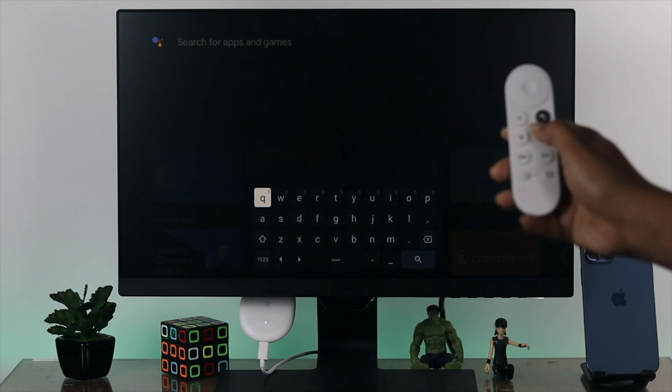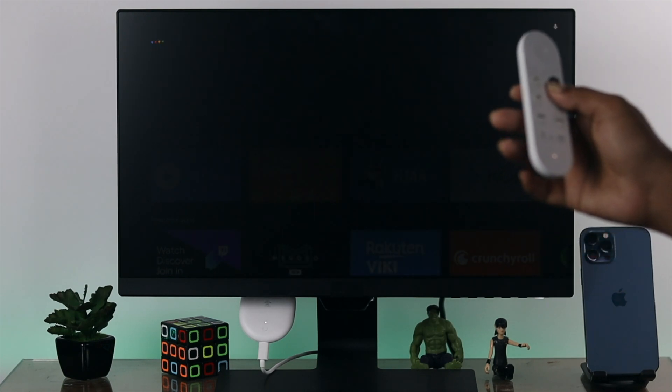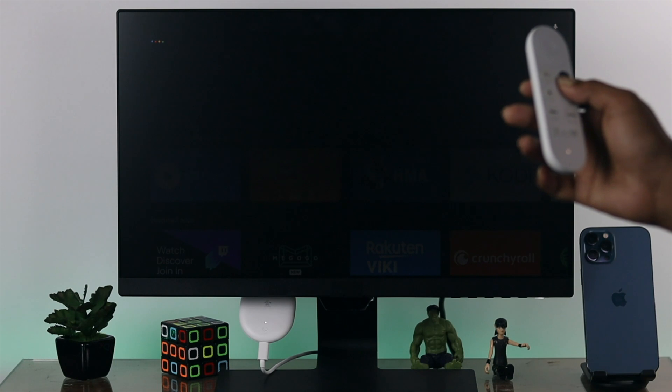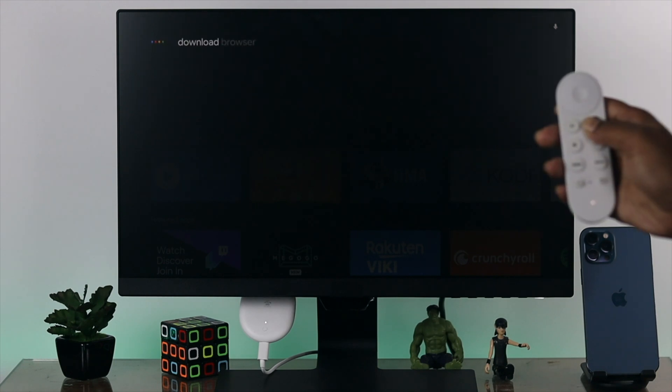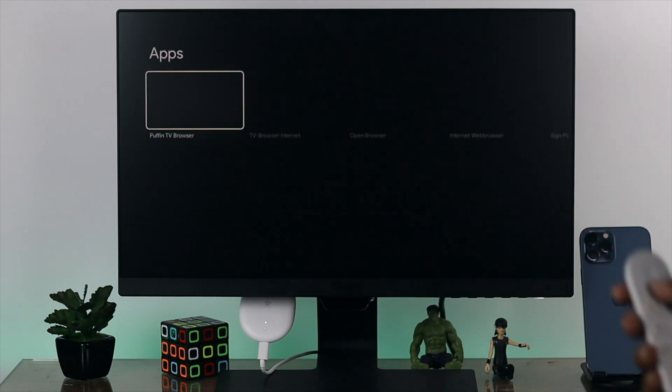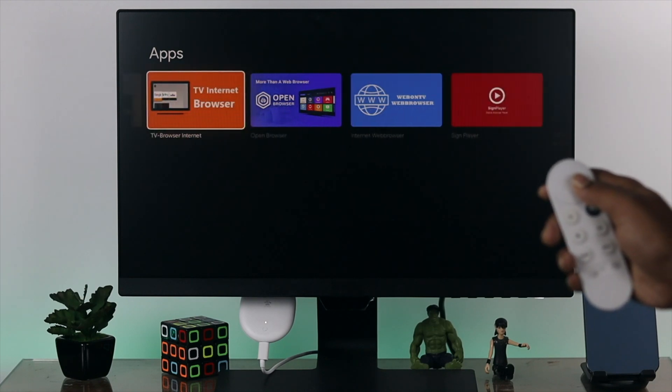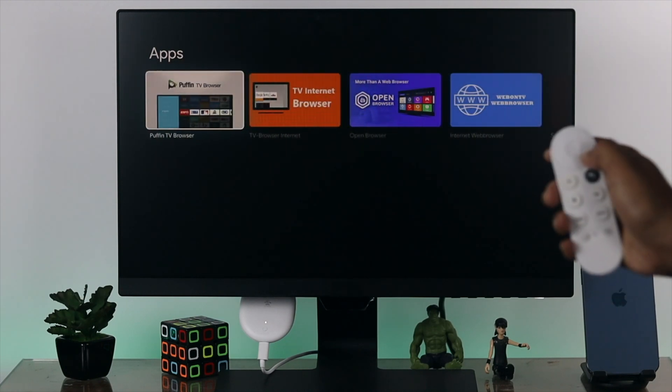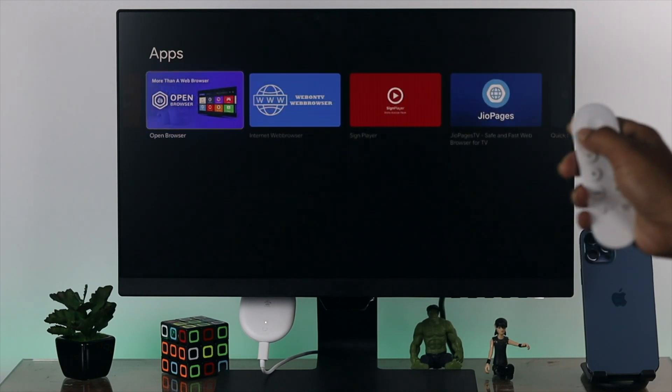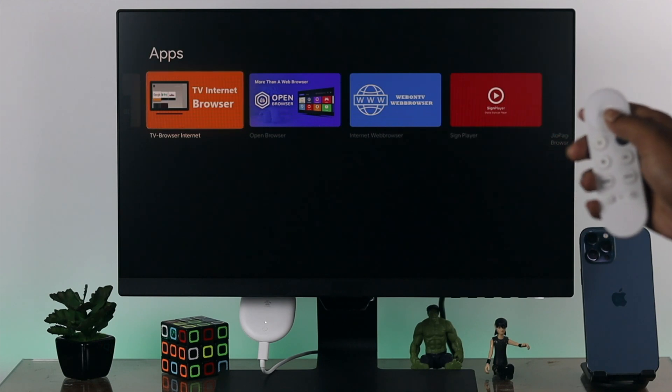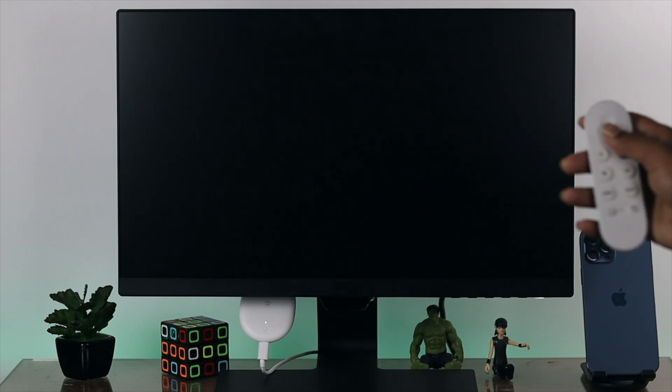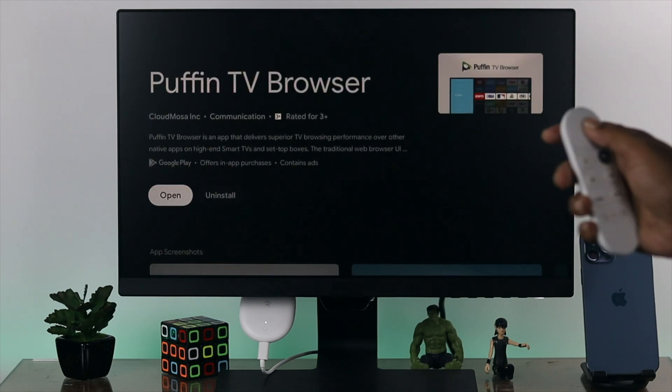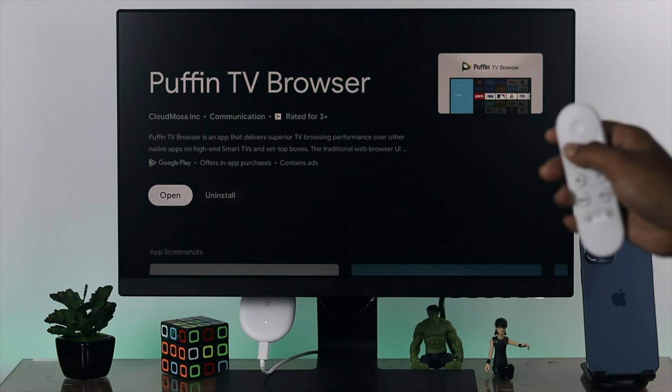Once you've done that, you're going to find a lot of applications for your Google Chromecast. Here, you can simply download any browser from here. After installing it, open your browser.